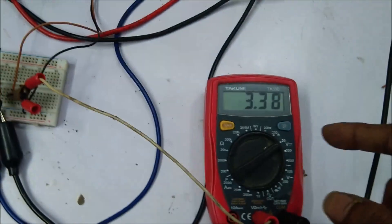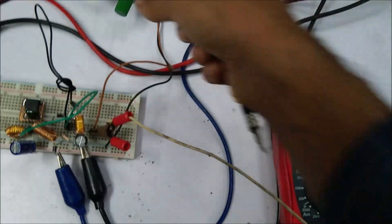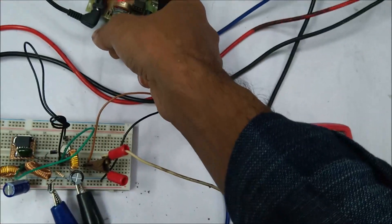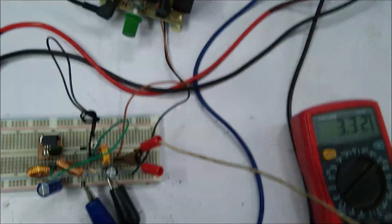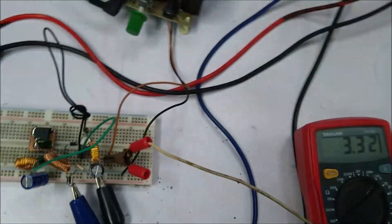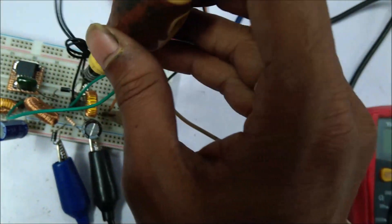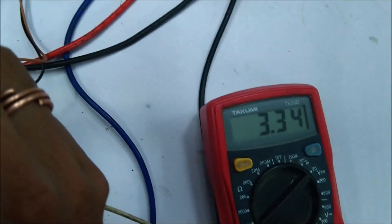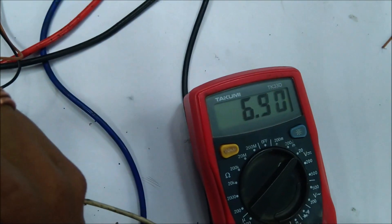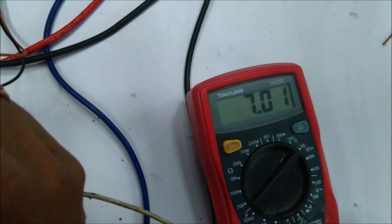So let's make it a boost regulator, boost regulation mode. I will increase the output voltage, let's see how it is working.